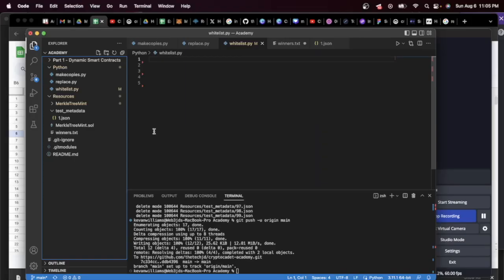Hello everyone and welcome back to Crypto Cadet Academy. Today is going to be a short video on formatting a whitelist.